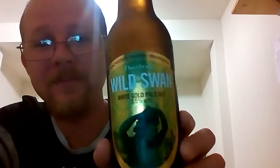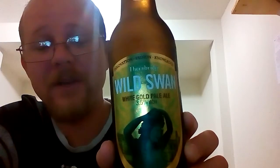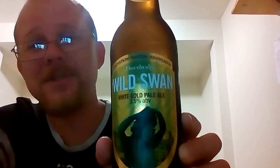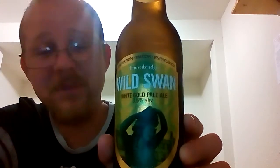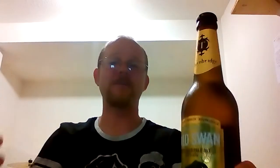This is from Bakewell United Kingdom. This is a 3.5% ABV. It's called the White Gold Pale Ale, the Wild Swan. 3.5. This is probably the lowest ABV beer I think I've ever had, besides maybe a non-alcoholic beer.